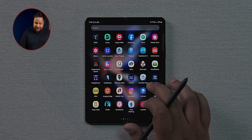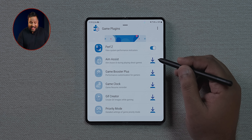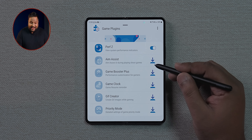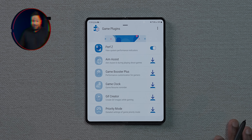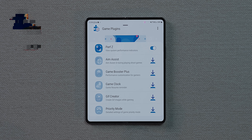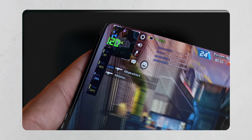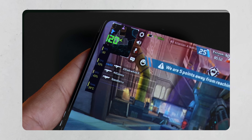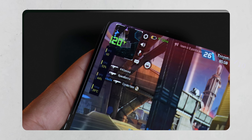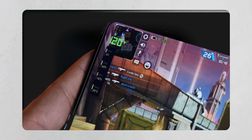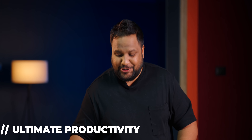There's a really cool app in the Samsung Galaxy Store called Game Plugin. It's extremely useful — almost like cheating — with modules like aim assist, Game Booster Plus, and Game Clock. My favorite is PerfZ, which shows you GPU usage, CPU usage, and current frame rates in real time while you're in a game.